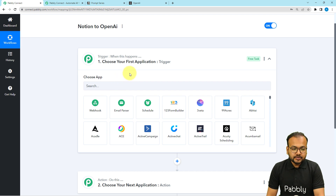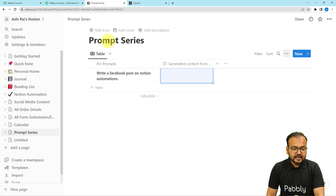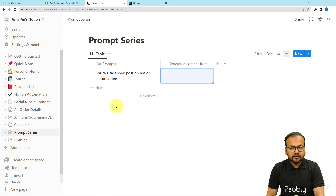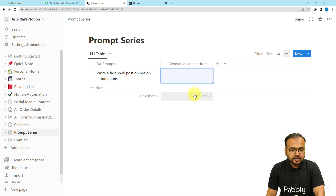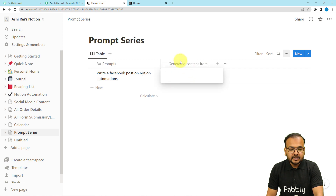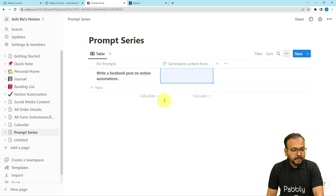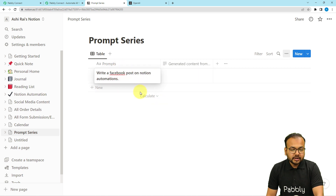In our use case we are using Notion's database, and here I am entering a series of prompts for OpenAI. I want that as I enter the prompt, the content related to the prompt will be generated using OpenAI automatically and get filled in the generated content column. Entering this prompt here is going to trigger the workflow.